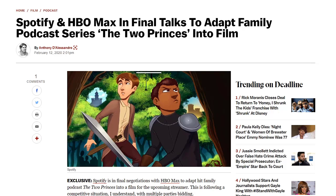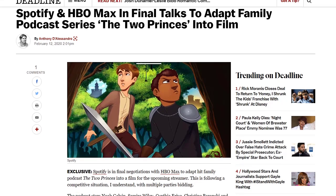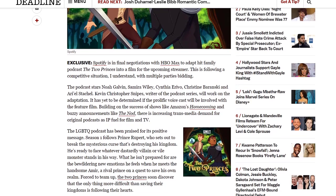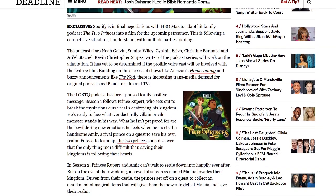Now this is where things are going to get a little bit on the interesting side, and I say this not because I'm against it by any stretch of the imagination, but something like this is going to stir negatively with a very interesting group of people out there who are not going to want to talk about the subject matter of this family podcast series. It says here that Spotify's in final negotiations with HBO Max to adapt this hit family podcast The Two Princes into a film for the upcoming streamer, following a competitive situation with multiple parties bidding.